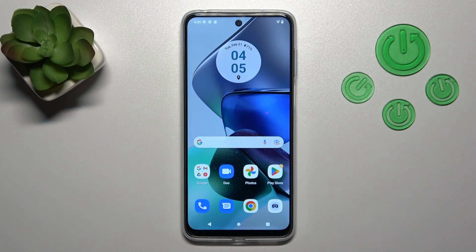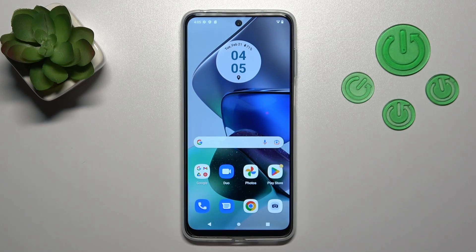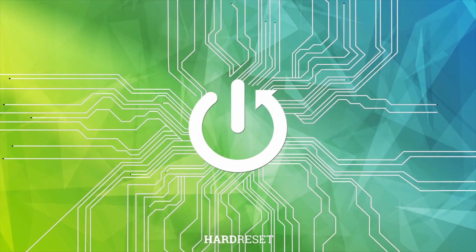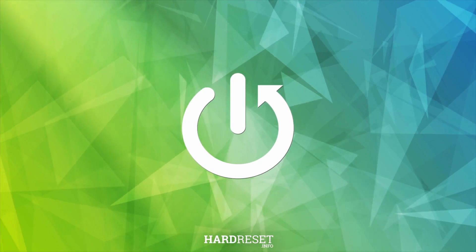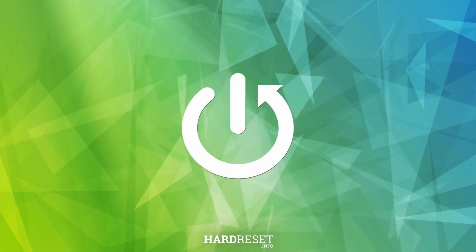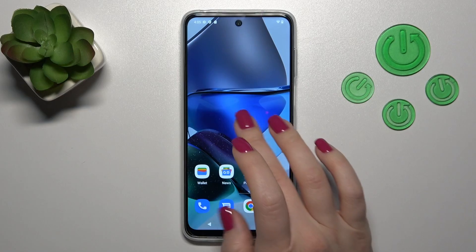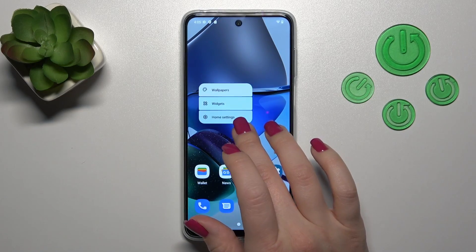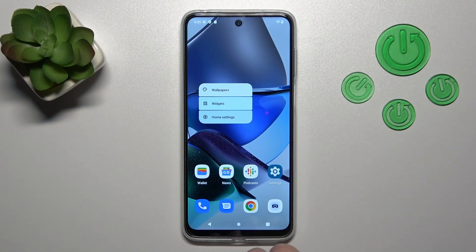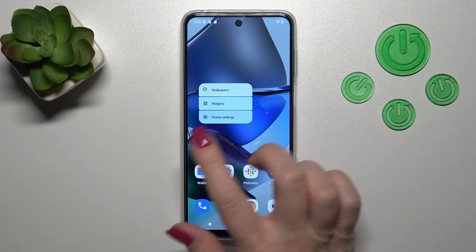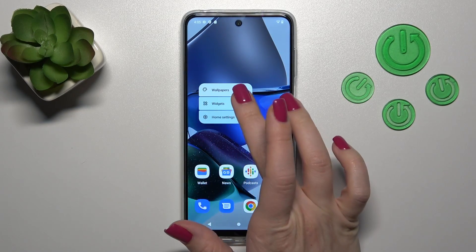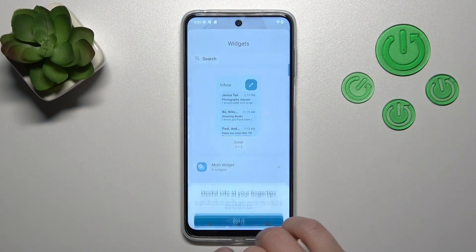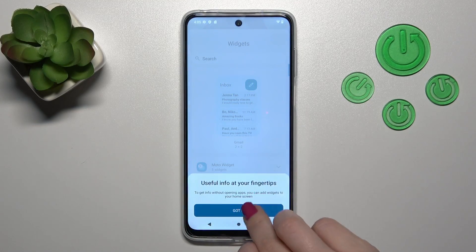Hi, today I'm going to review the Motorola Moto G23 and show you how to add and remove home screen widgets on this device. First, we should hold for a while the empty space on our device home screen, and then you'll see the widgets icon after that.